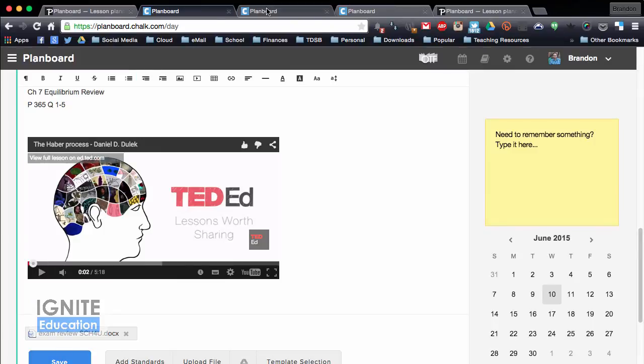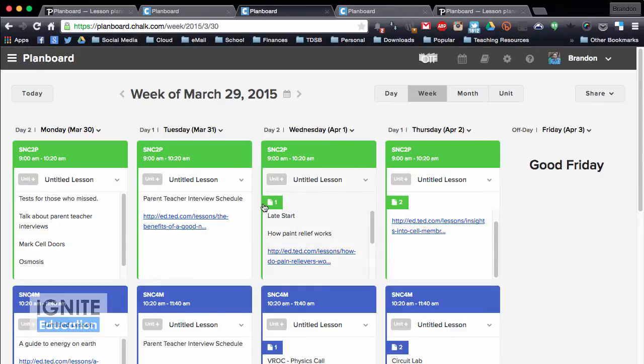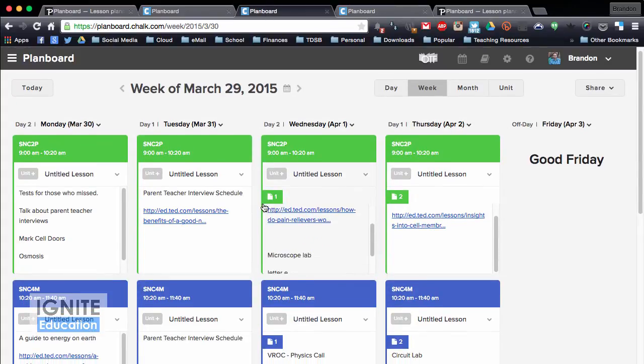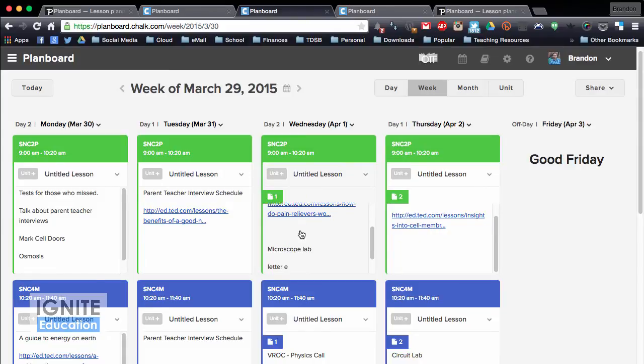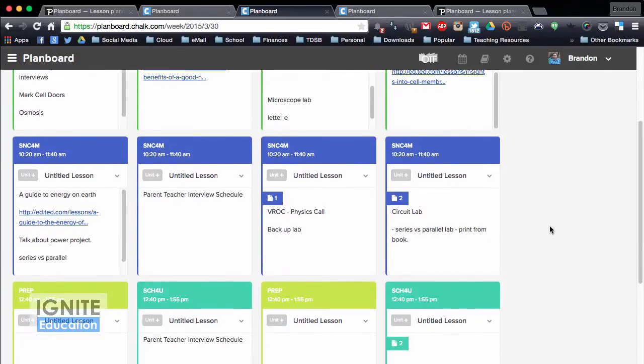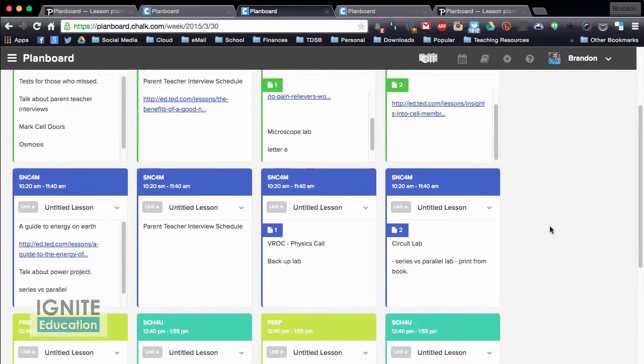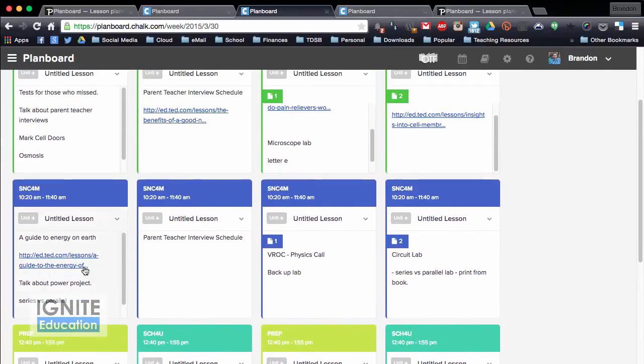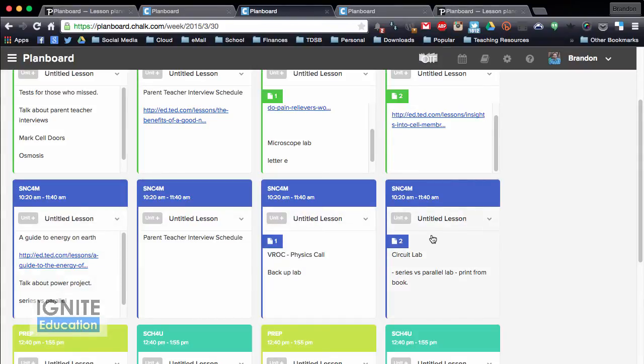What's really great is you can also do a week view, so this is just a different week to show you an example of some more content. This is the week of March 29th, and it's Good Friday, you can map in holidays. I have all my information in there, so guide to planet Earth, talk about parallel versus series, we have a VROC call happening here.